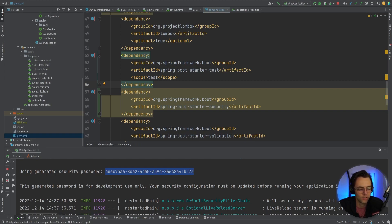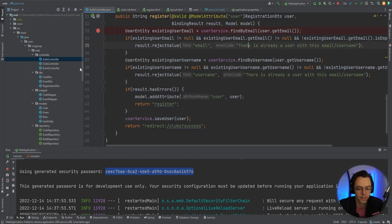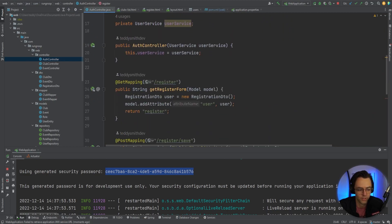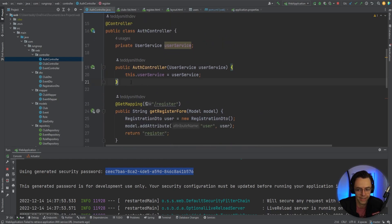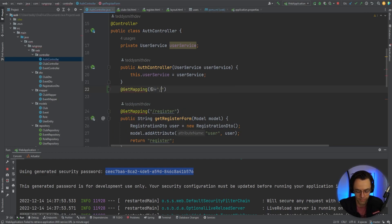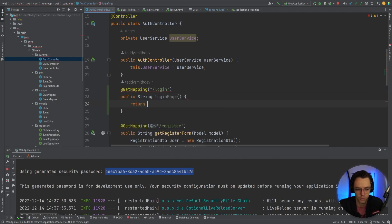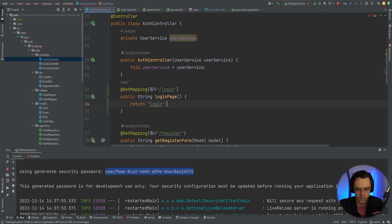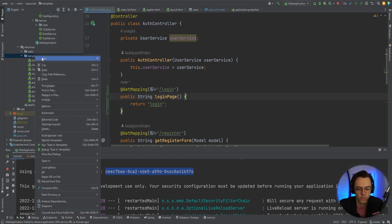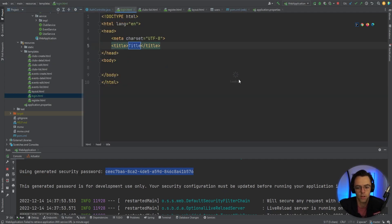The next thing we're going to do is add the login page first. The custom login is going to be a bit different from what you're used to — not confusing, just different. Let's go into our auth controller and add the login. We're going to add a GET mapping with a URL of '/login', returning a string 'login'. As always, we get the green squiggly line telling us we don't have a view, so let's go into the templates and add our login.html file.